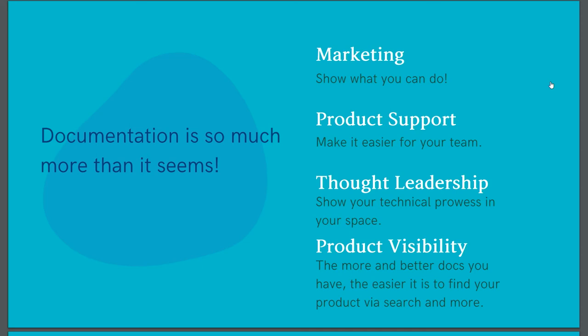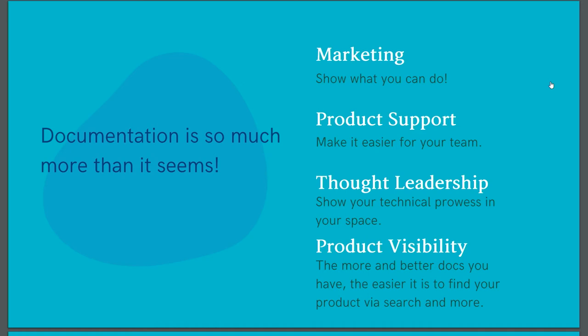And fourth, we have product visibility. As I said, everything on the internet is marketing. The more docs you have, the more content you have online about your product. This is not an invitation to inflate your docs, but simply to ensure that your documentation is thorough. Just like your product site or your blog, this is another place where SEO comes into play. So take advantage of it.